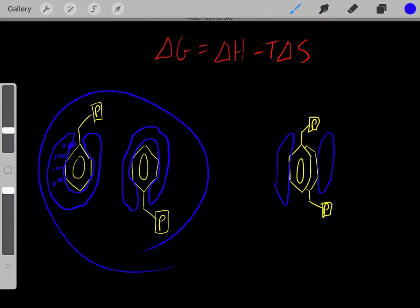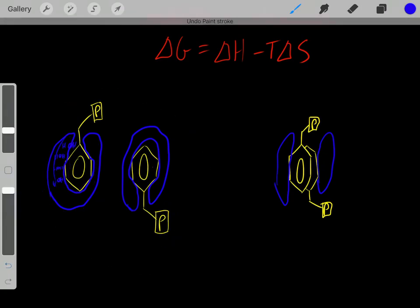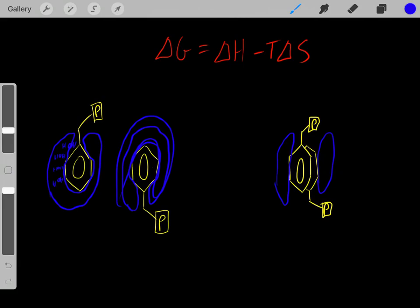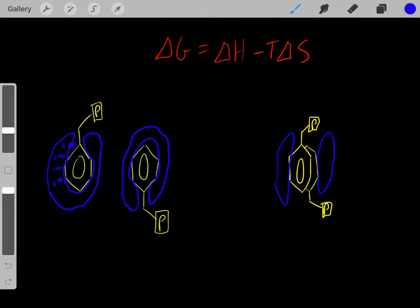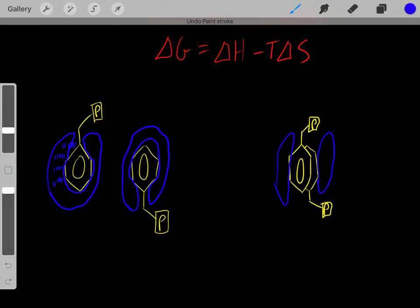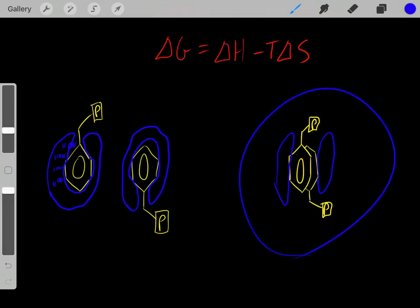Before, we had all these interactions with water molecules in a very orderly arrangement, which was entropically unfavorable. However, once we go through the hydrophobic effect, now we have fewer ordered water molecules — and that's entropically favorable.